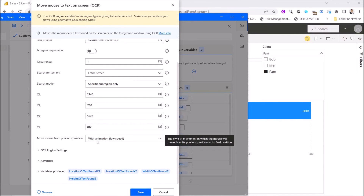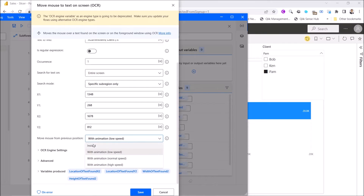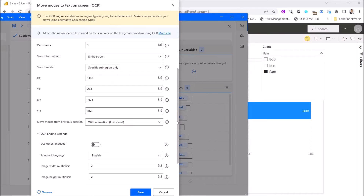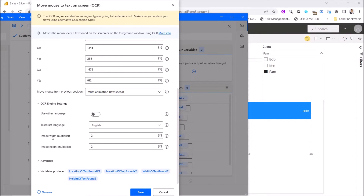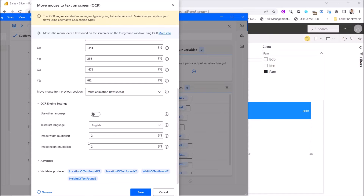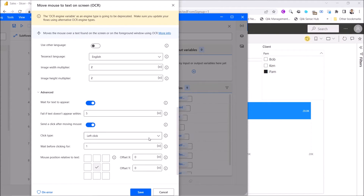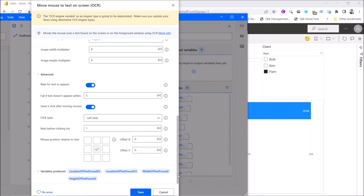With animation: low speed. You can use Instant, but I use low speed to show how the mouse moves. OCR engine setting: disable use other language. Language is English. Image width multiplier: 2. Image height multiplier: 2. You can adjust this — when I used 1,1 it didn't work, so I use 2,2. Wait for text to appear: enable. If text doesn't appear within five seconds, send a click after moving mouse: enabled. Then left click, and wait before click: 1. The rest you can leave as default.